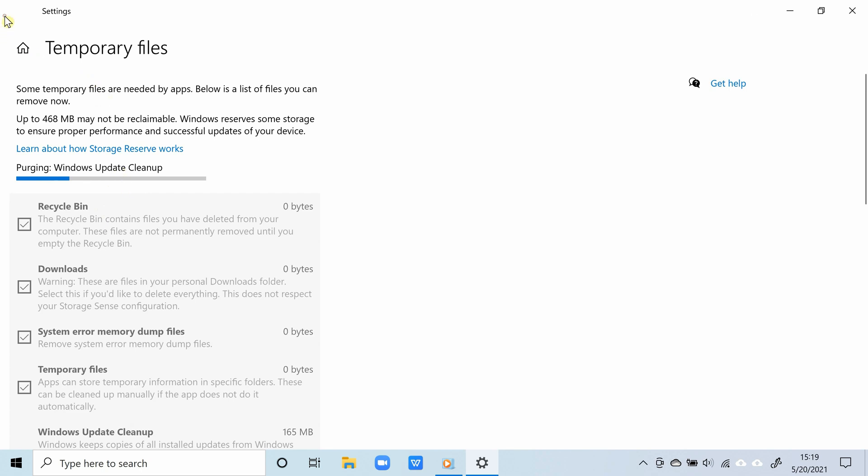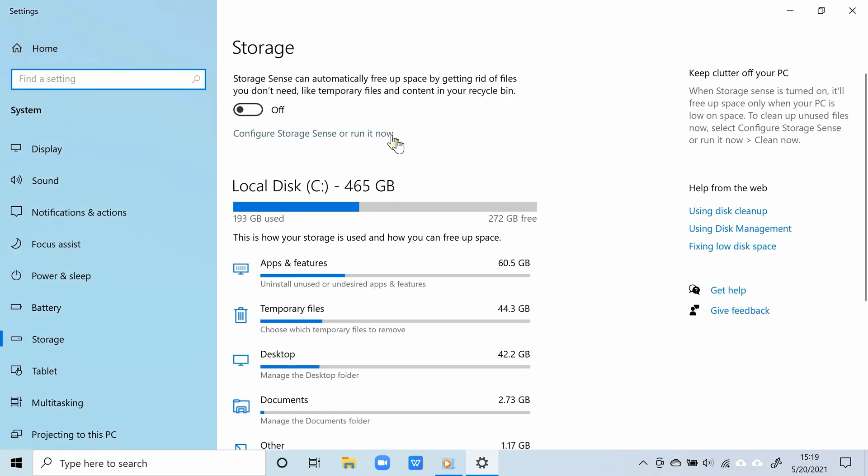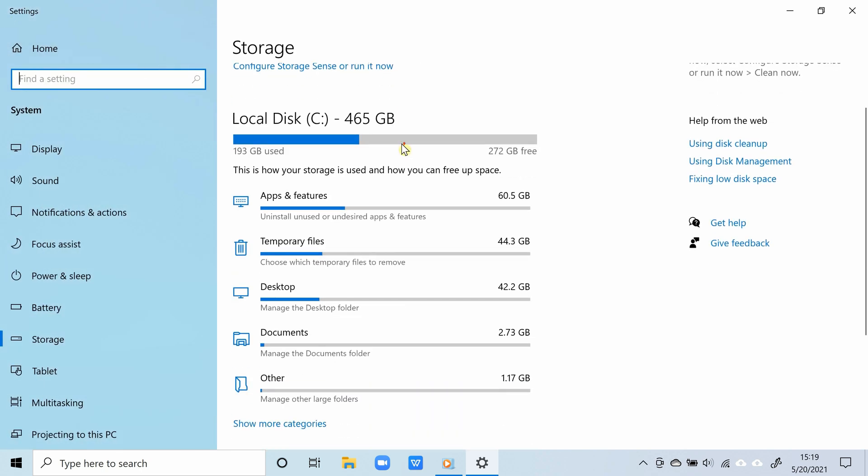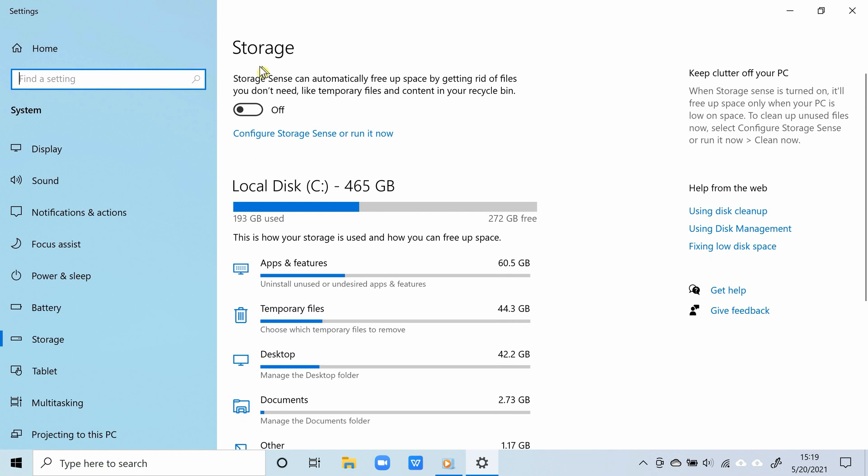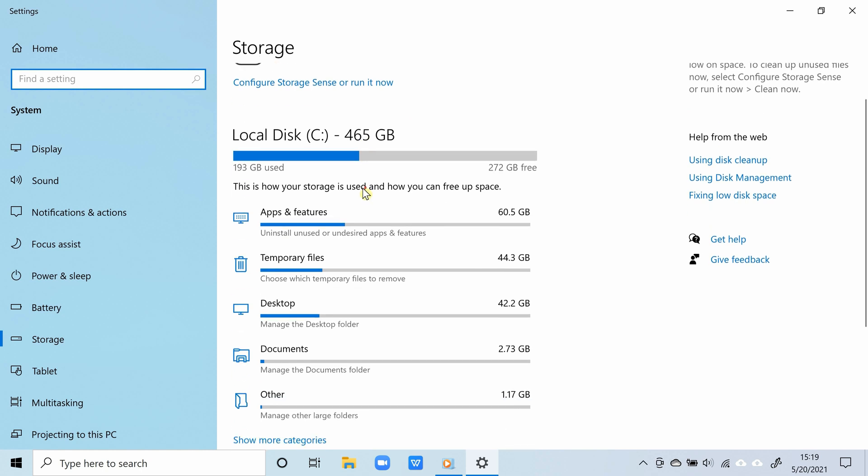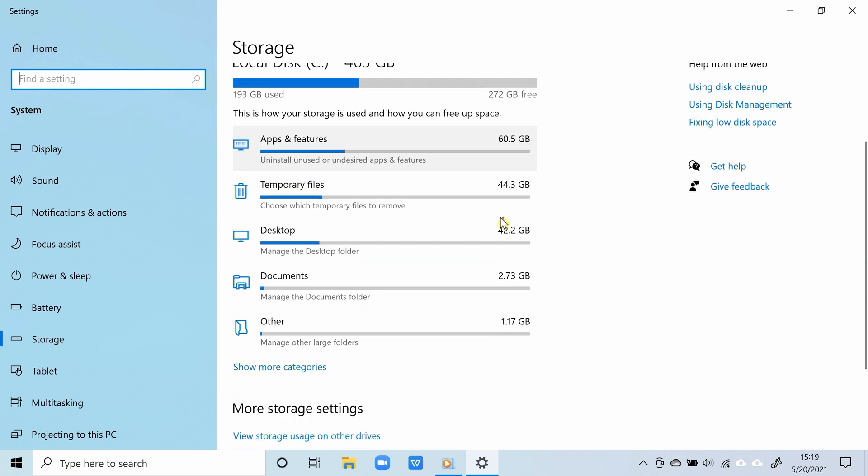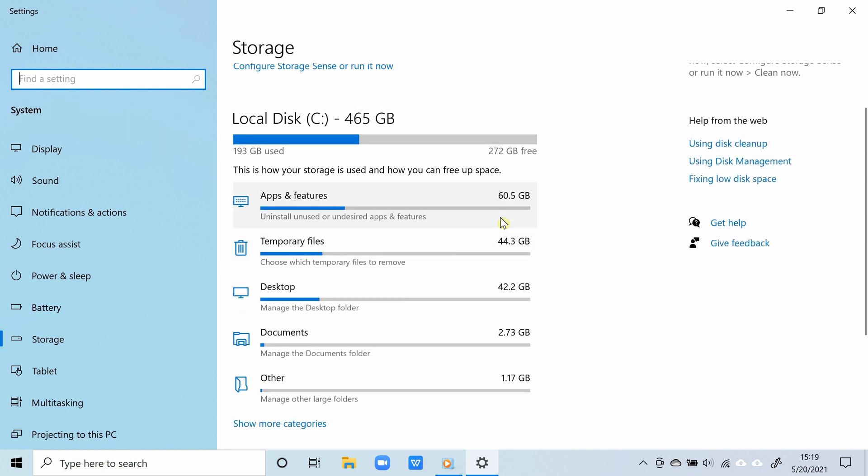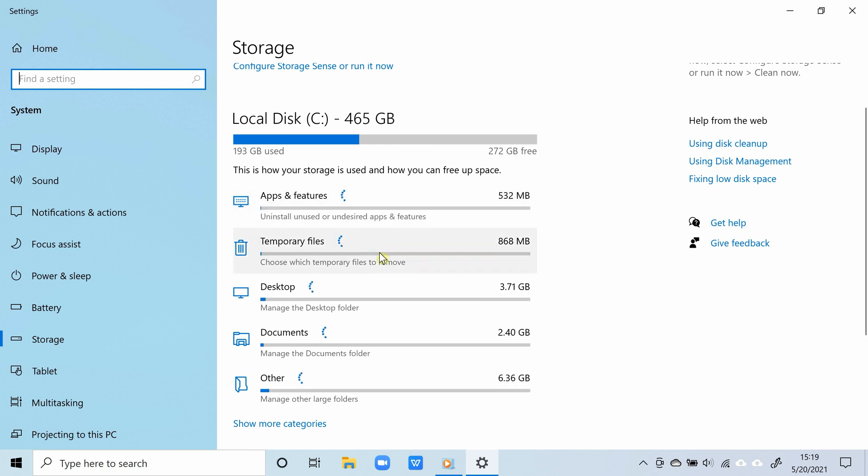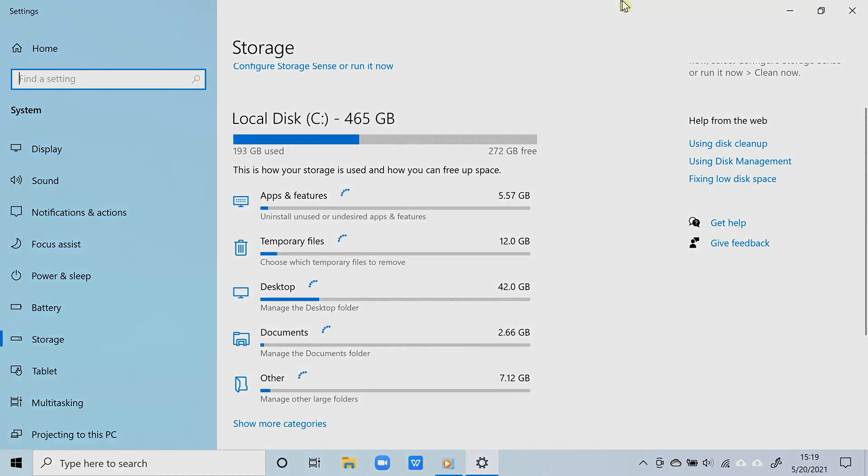After doing that, you can choose to clean up your PC even more if you want to by going back to the storage settings. You can choose other categories where you want to save space, such as apps, desktop, and so on. So you can literally go the extra step beyond if you want to. As you can see, it is that simple to clean up your Windows 10 PC with just one click.